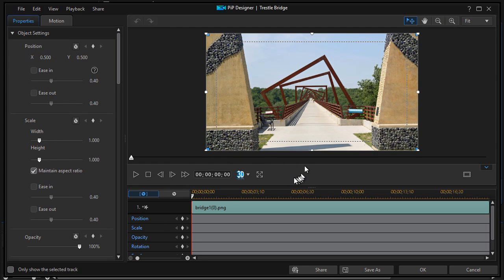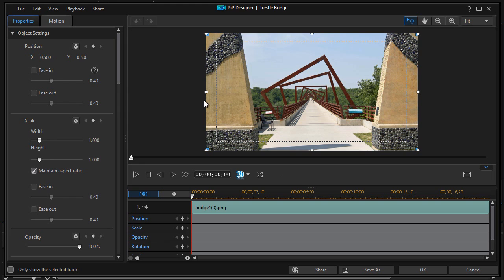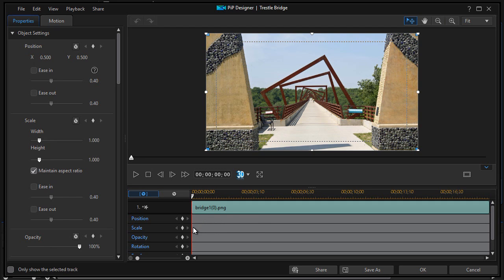And here we're going to use keyframes. If you're unfamiliar with keyframes, we do have a lesson on that, but in short, a keyframe determines certain qualities of a picture or a movie or a title at a certain moment in time. And so the moment is defined by the scrubber here.